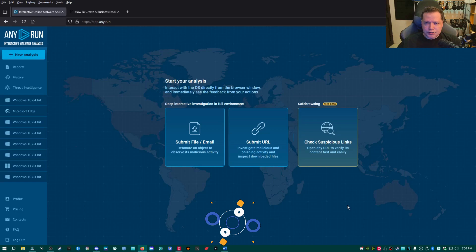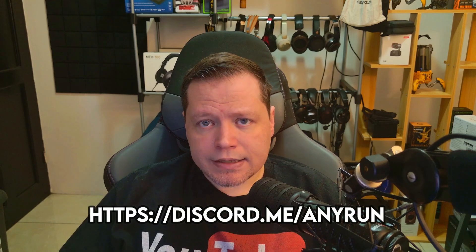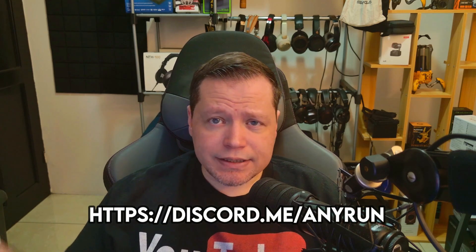The only thing you will need is a business email. A regular Gmail email will not work. I just spoke to any.run about this requirement for a business email address. If you don't have one, you can still access any.run. Just contact them through Discord and they will set you up with access. I'll put the link to their Discord in the description.